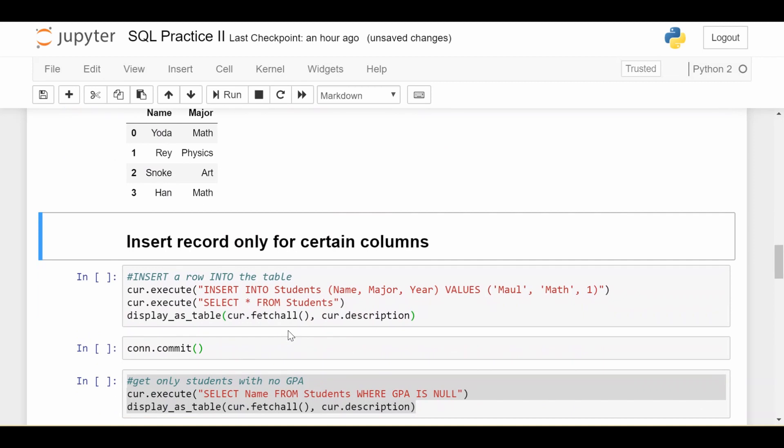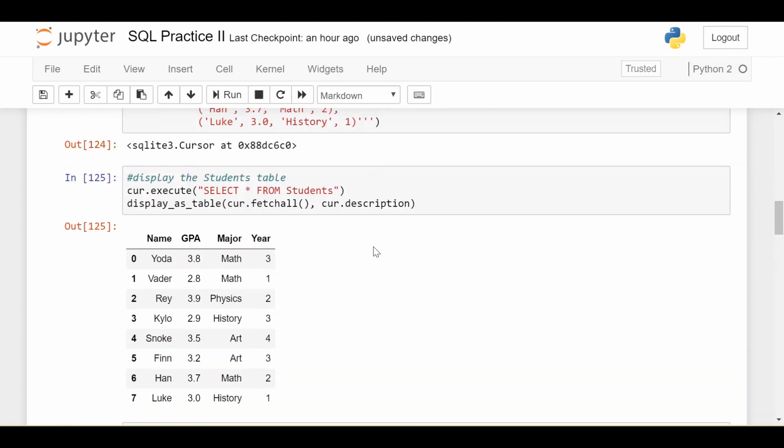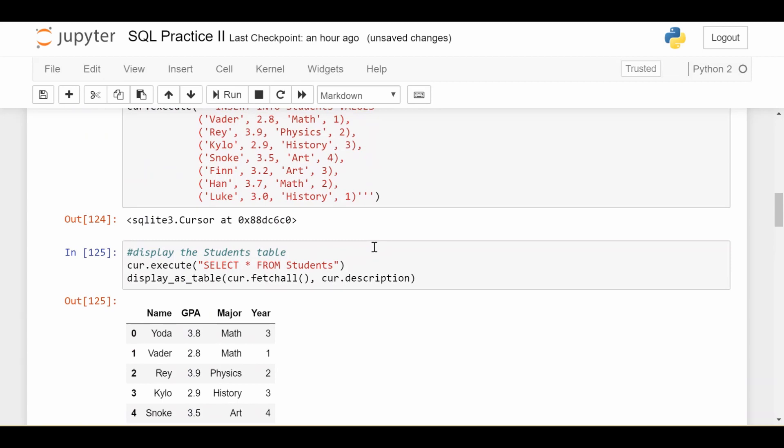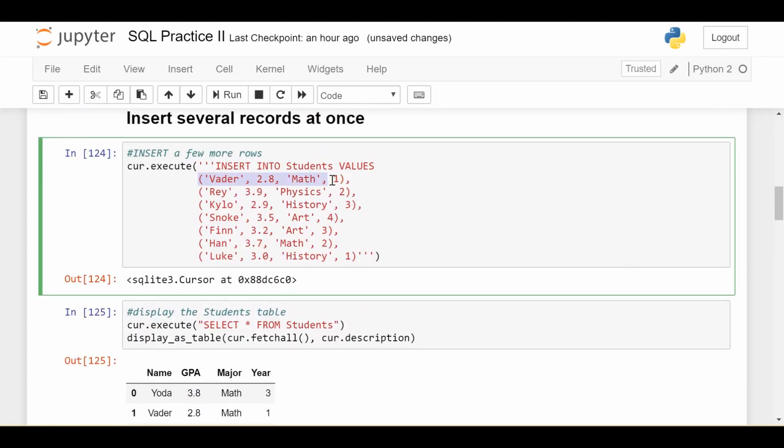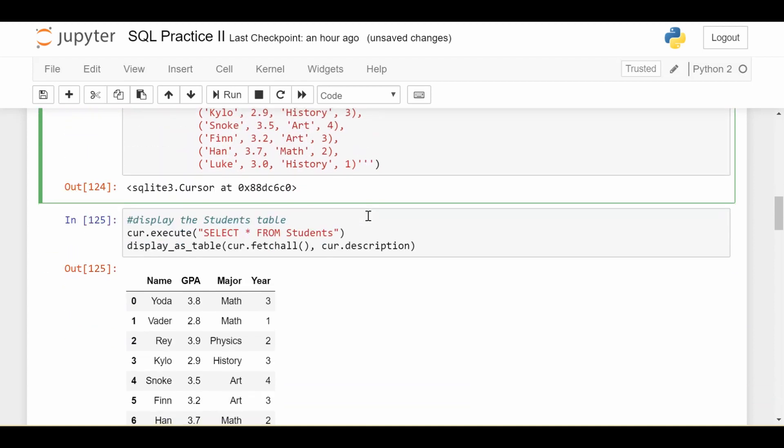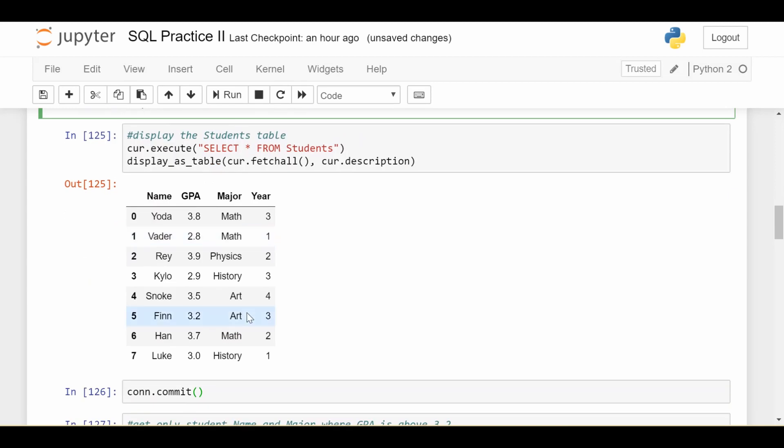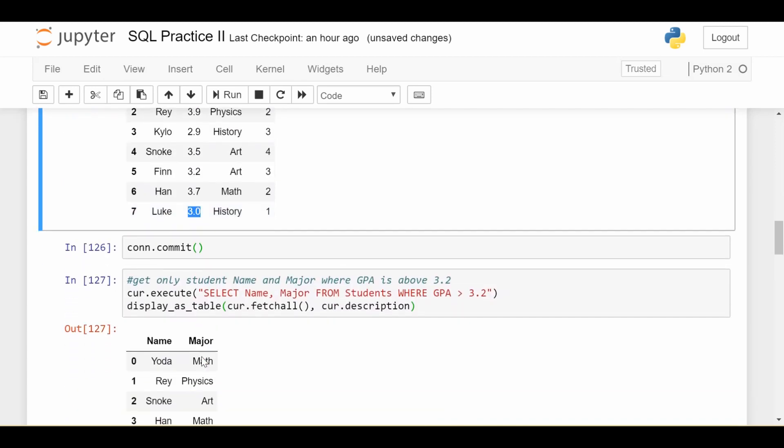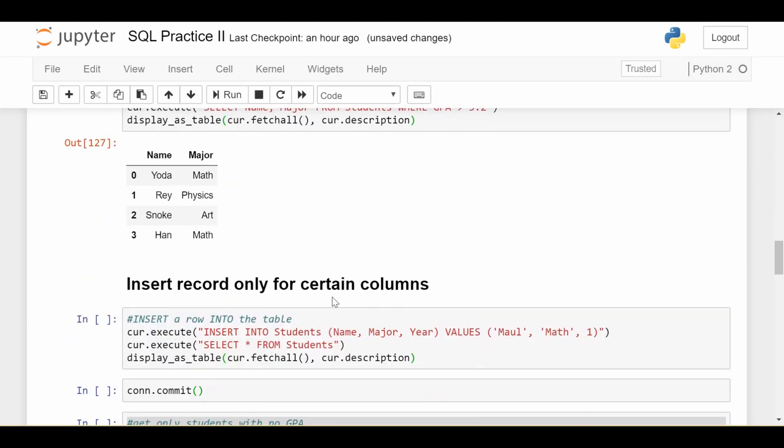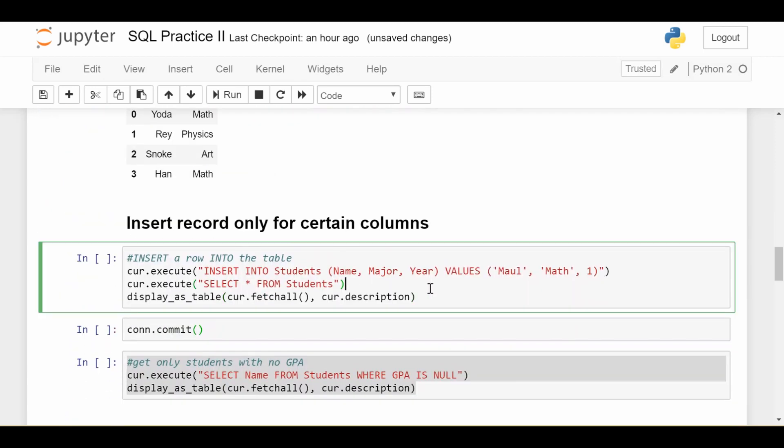Now, just for a couple extra examples to really get the hang of the insert into statement. Notice here I didn't have to specify which columns I'm inserting. Because when you put these data where every single column is accounted for, so name, GPA, major, and year, you don't have to specify which columns you would like to insert into. But there's also cases where you don't want to populate certain columns. Like, what if you're inserting a very new student who doesn't have a GPA yet? So it doesn't really make sense for you to insert anything for their GPA.